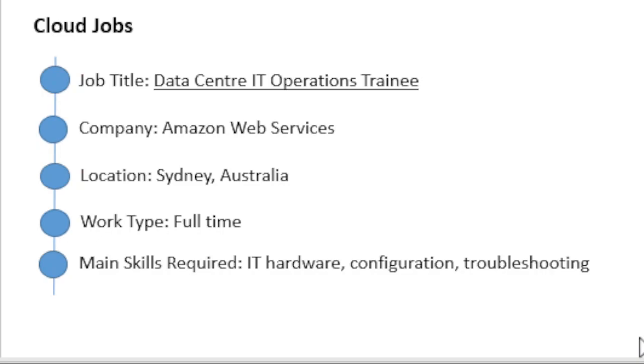They are looking for candidates to commit to six-month contracts, and they are committed to provide coaching and periodic assessments to help develop your skills. If successful after the six-month period, you might be interviewed to join the Amazon family full-time.